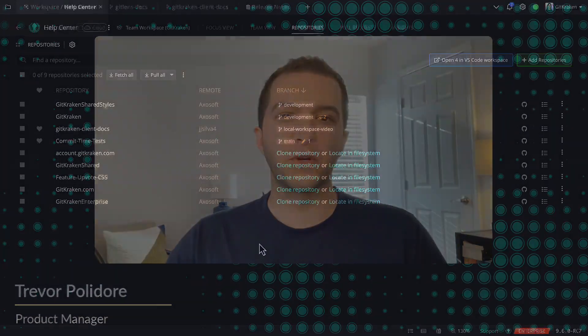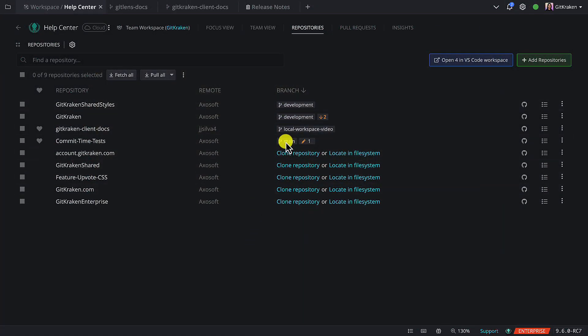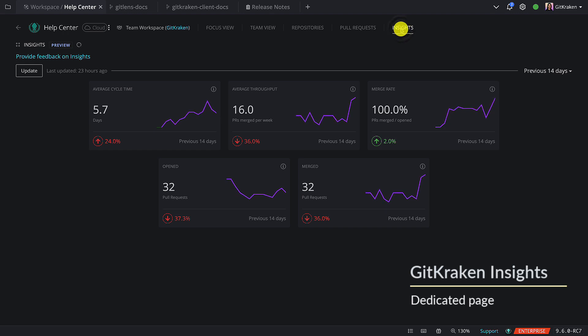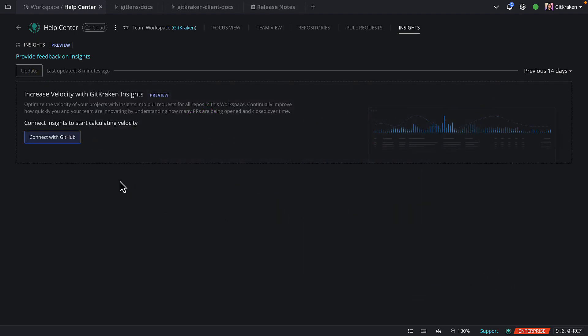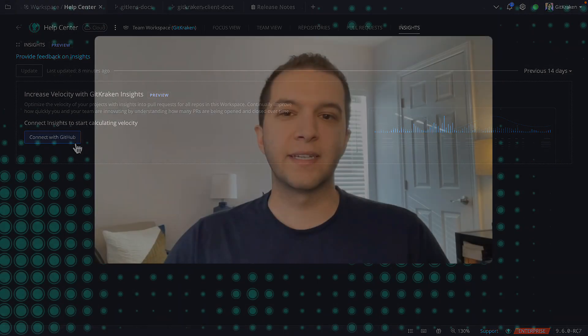GitKraken Insights now gets its own page on your cloud workspaces with 9.6. You can see your PR statistics in full glory and manually refresh the metrics so you have better capability in monitoring your team's workflow. If you haven't enabled GitKraken Insights yet, you can just connect with the cloud hosted Git provider used to create your cloud workspace, so you can keep an eye on things like rising PR cycle times and take action to improve your team's development velocity.